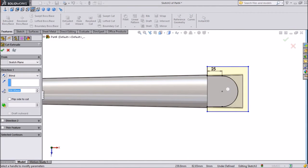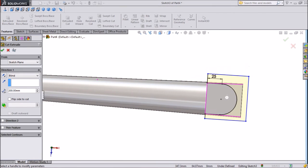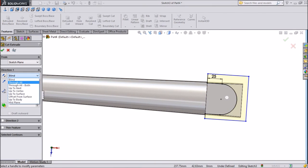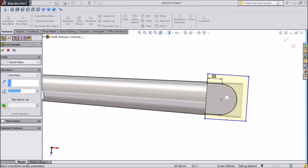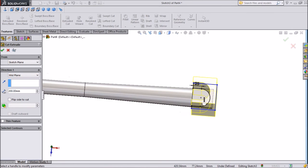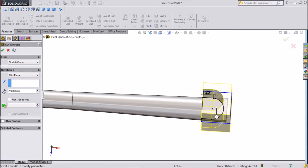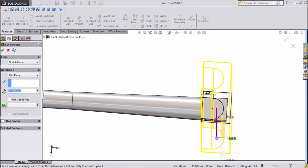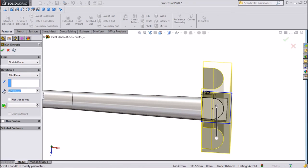Now extrude cut. Select middle and just cut throughout.